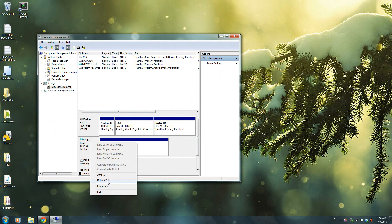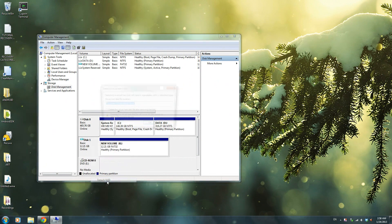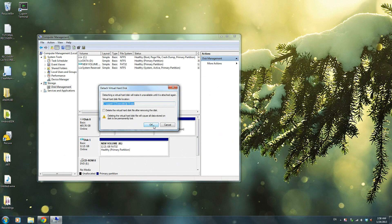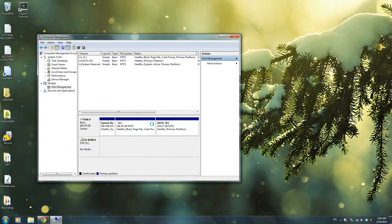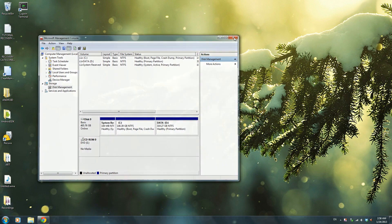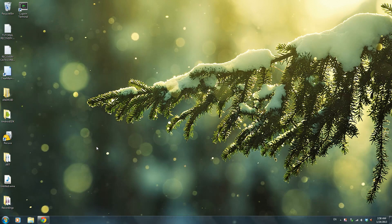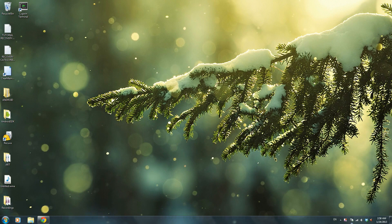And then you could just detach your virtual hard drives. You don't need to go anywhere, so just detach it, press OK, and you're good. Close this. Now you think you can just unplug it, but you can't. You go to eject.